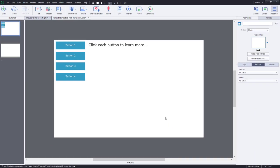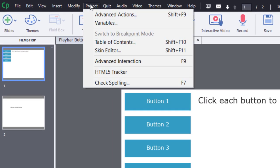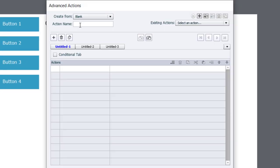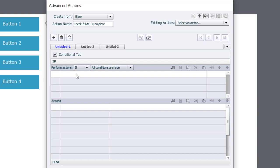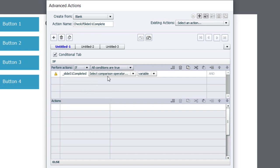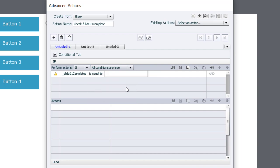And we can start writing our first advanced action. So we'll go into the project dropdown menu again and select advanced action. This one is going to be called check if slide one complete. Now this will need to be a conditional advanced action. So we'll select the conditional tab. The first thing we're going to do is check our variable that keeps track of whether this slide has been completed already. So we'll go in and select variable and we'll select slide 01 completed and check to see if it's equal to the literal value zero, which it is.